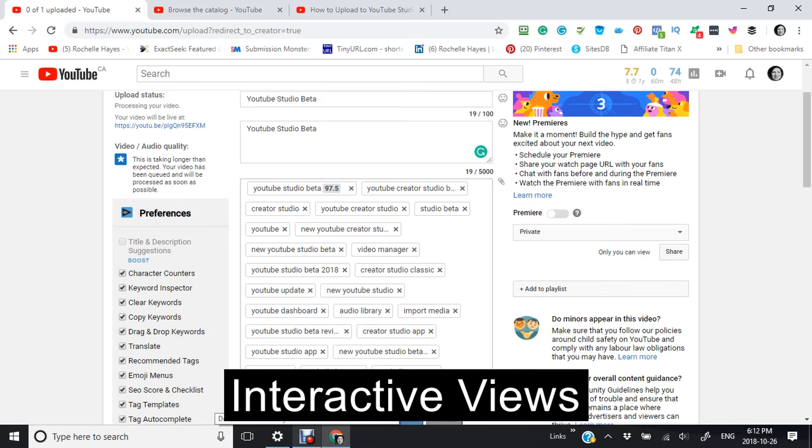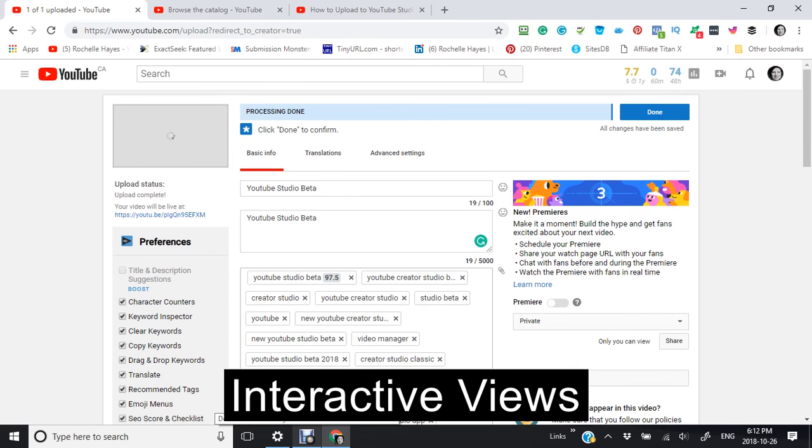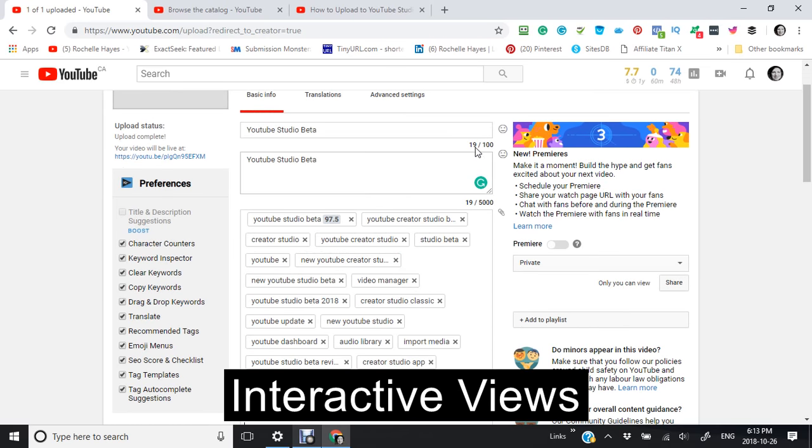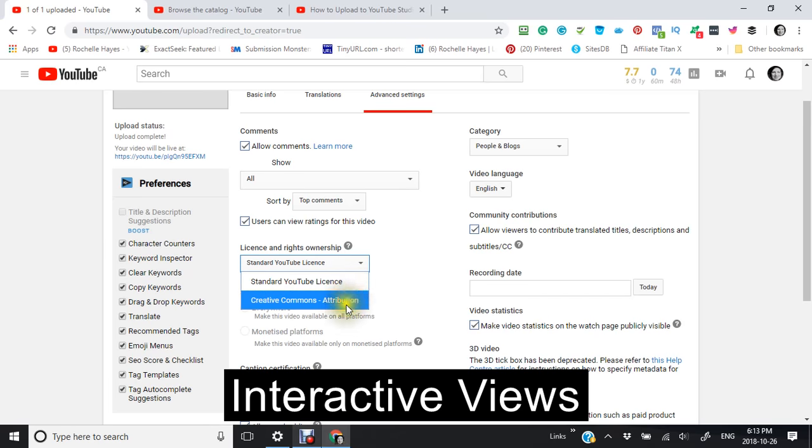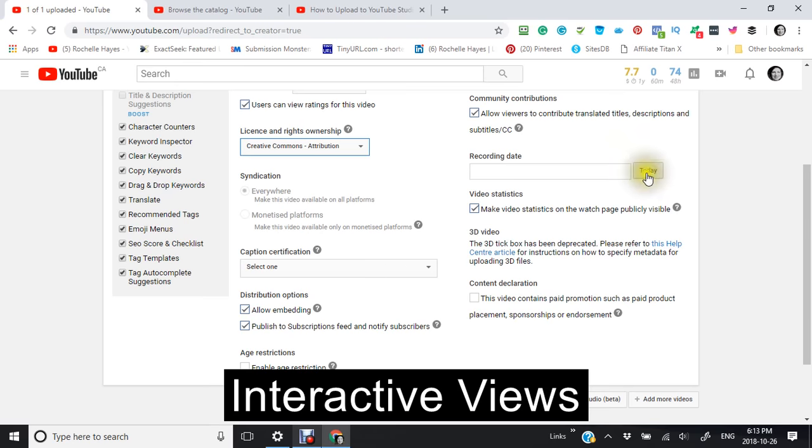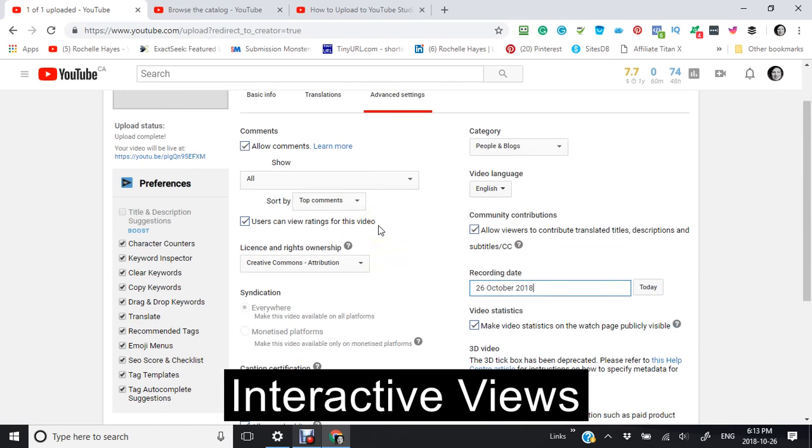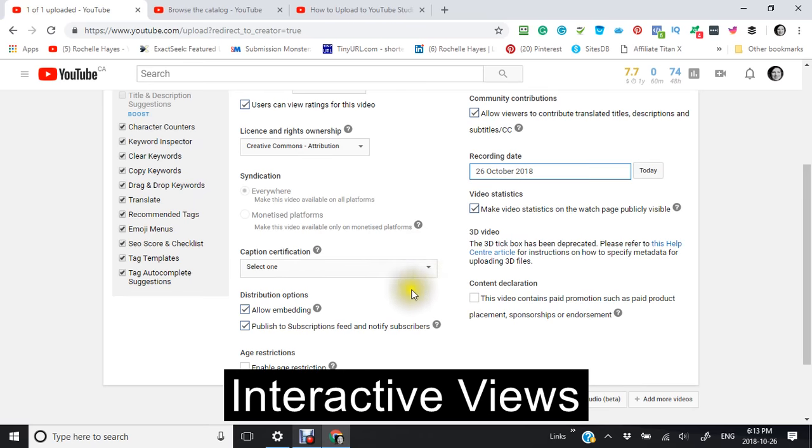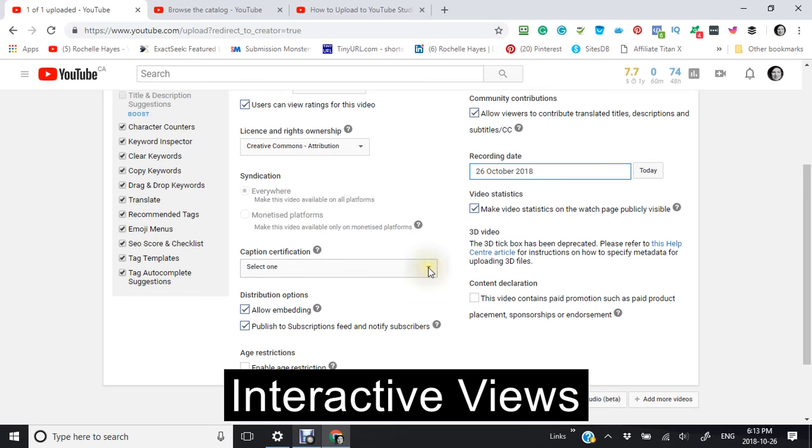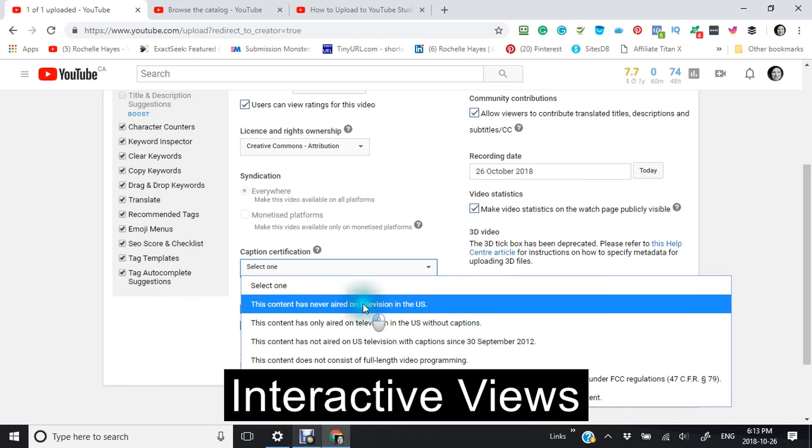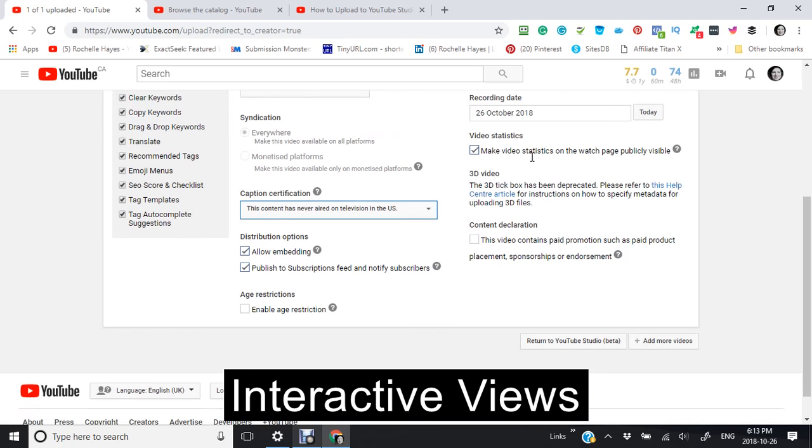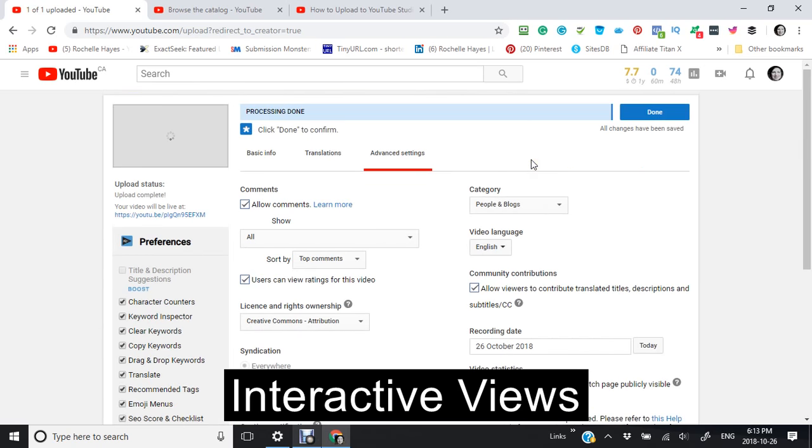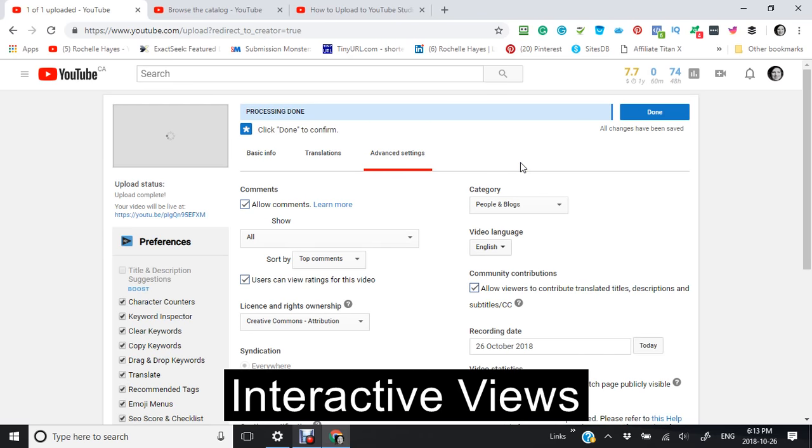I'm going to go into the advanced settings here to make sure that I do have set to where I normally do, which is creative comments. And also content has never been aired. It says the processing is done, the video hasn't propagated yet, but I want to make sure that I'm in the same category: people and blogs, English. So I'm just waiting for this to finish.